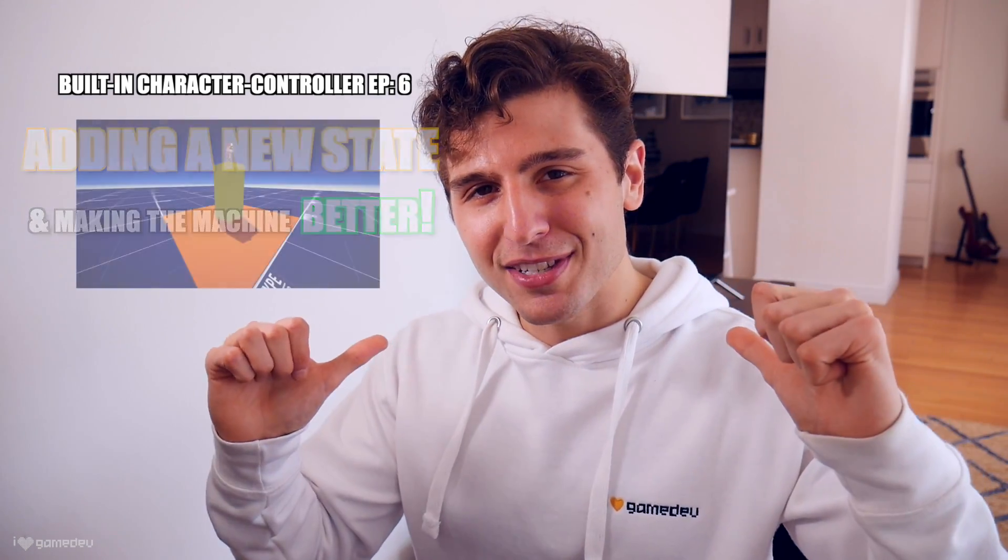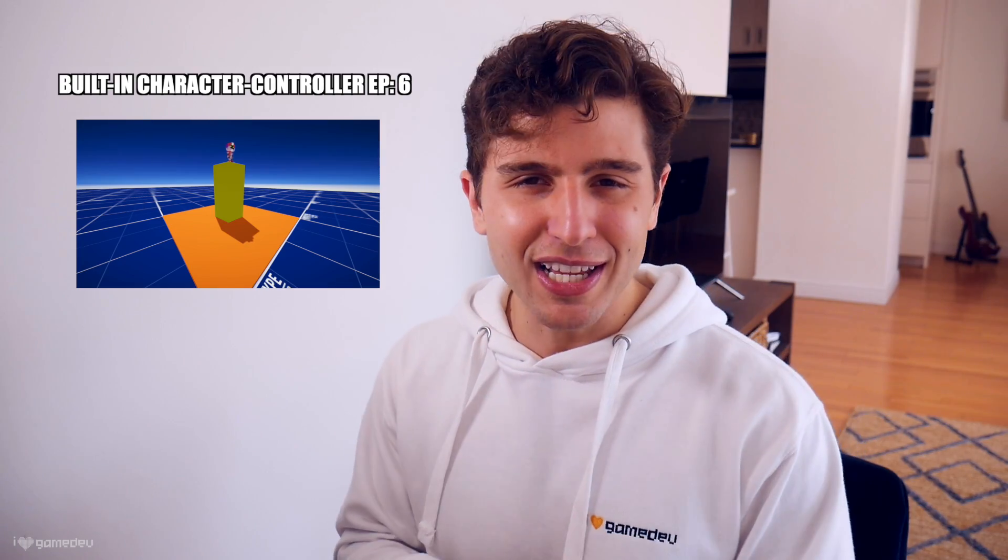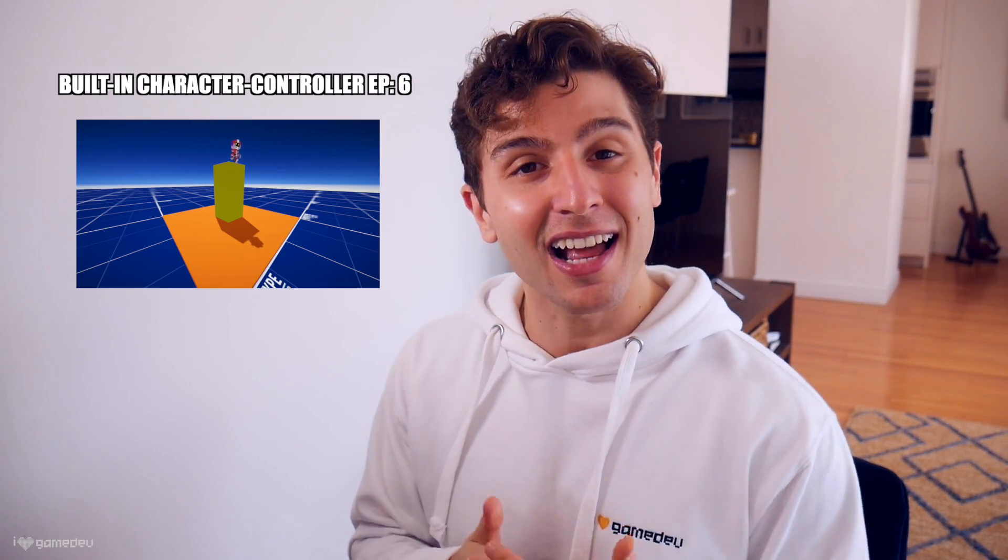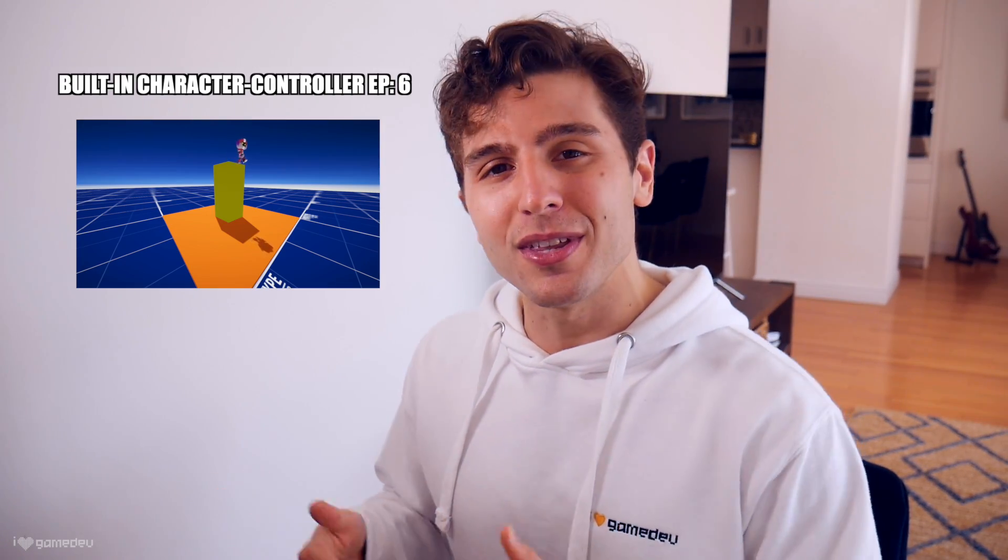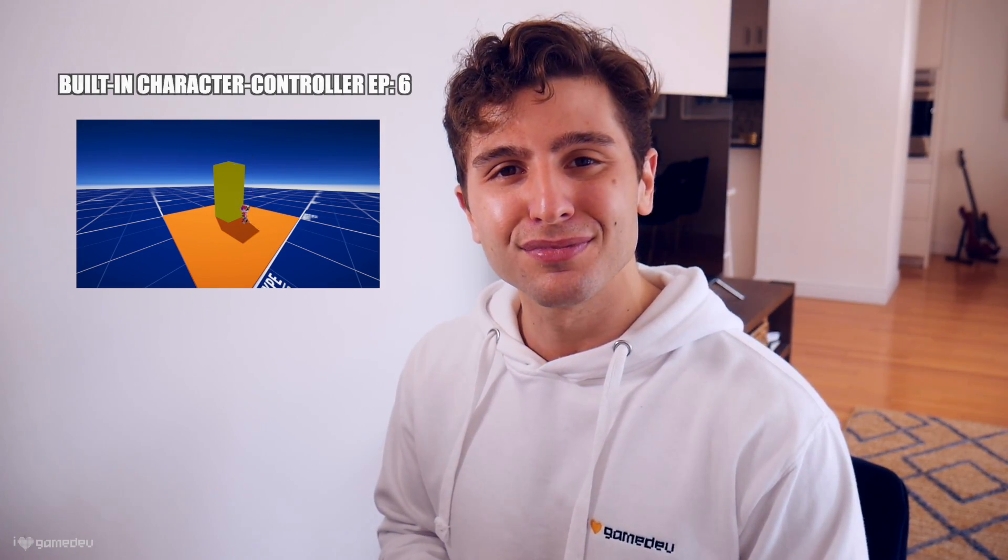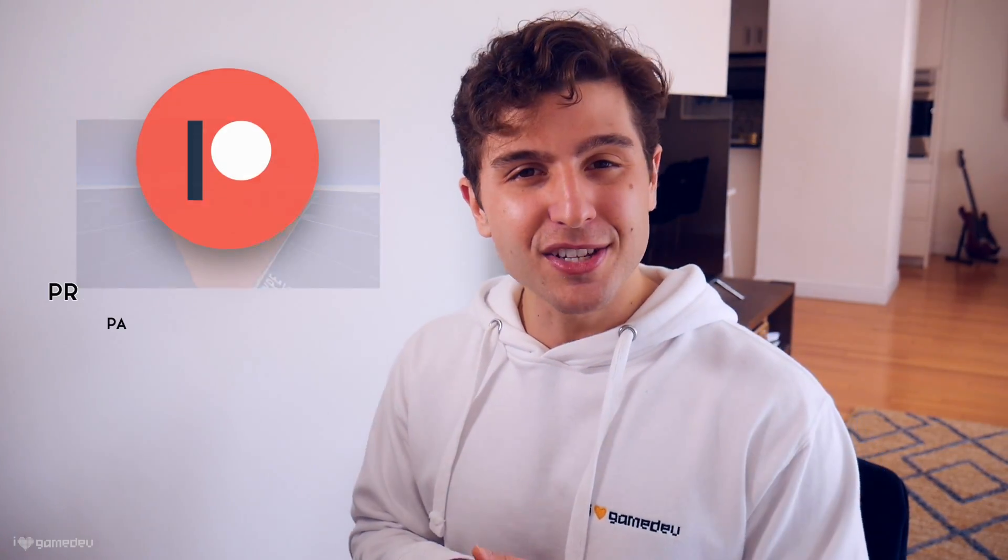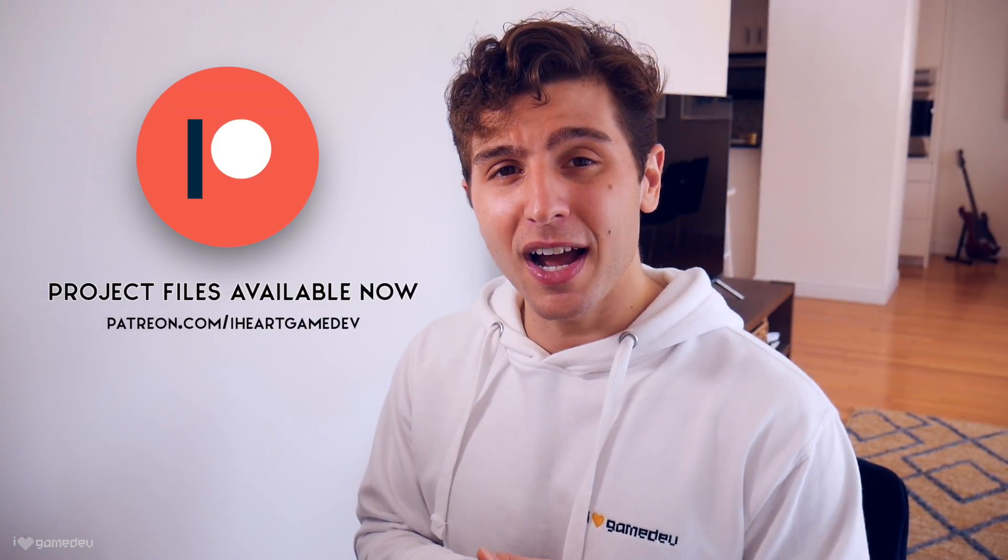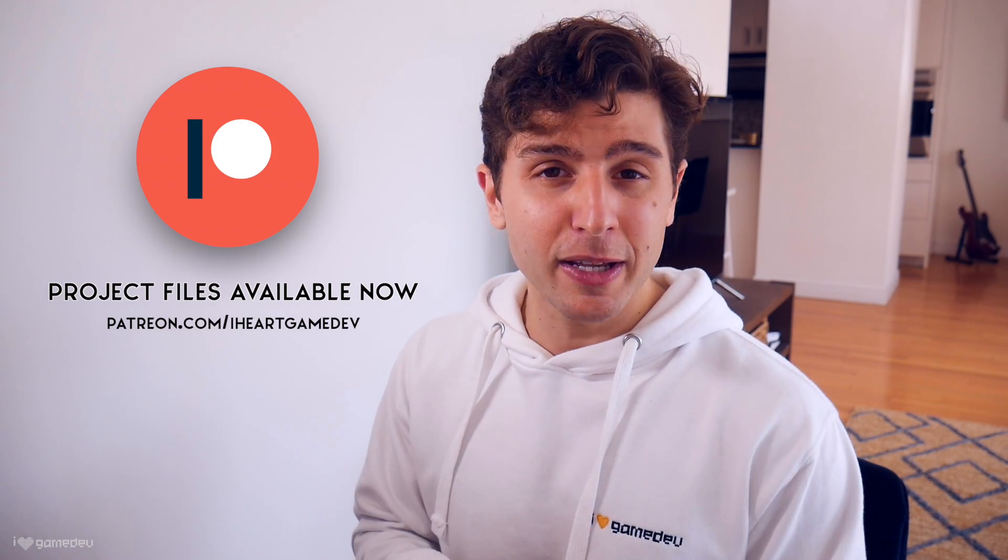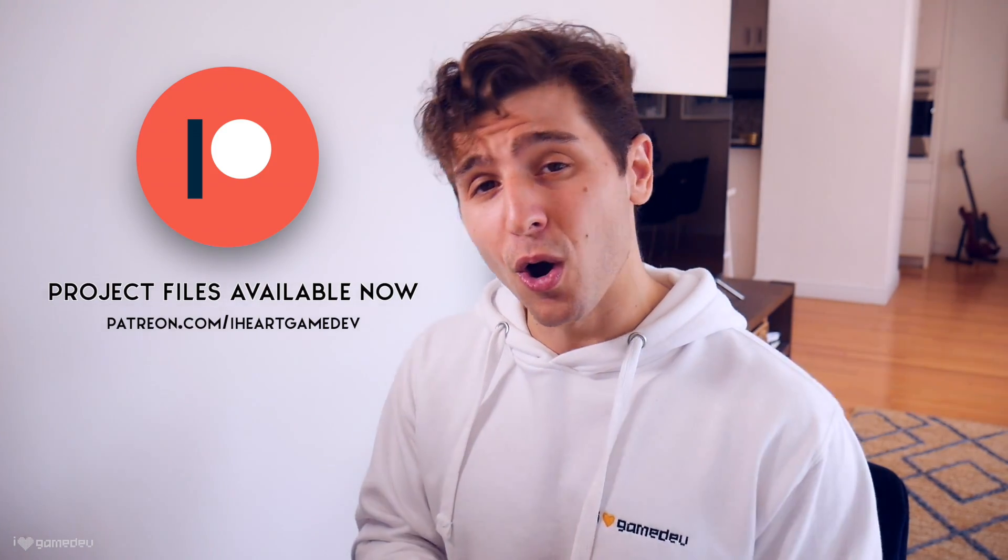Let's fix and learn from my mistakes while seeing how easy it is to add another state to this state machine. If you are interested in this project's files, they are now available to supporters over on Patreon. And now, let's get started.